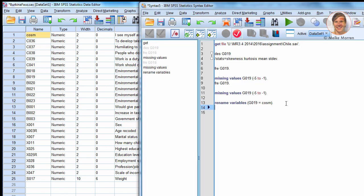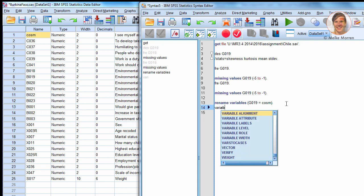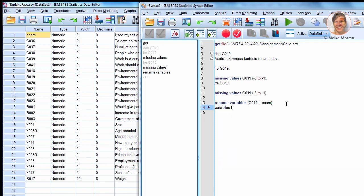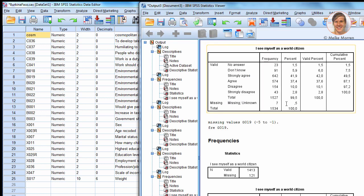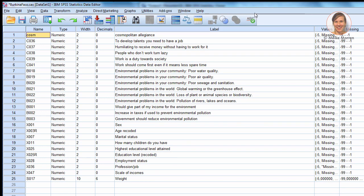Now, if you want also to change the variable label, you have to use command variable labels. Use the new name of the variable. And open apostrophe, Cosmopolitan allusions. And as you can see, it is changed into Cosmopolitan allusions.